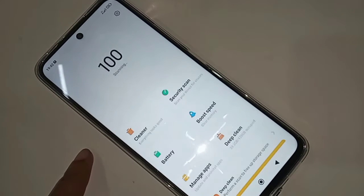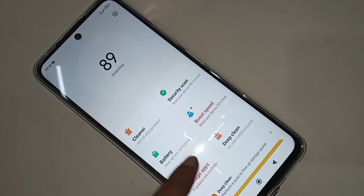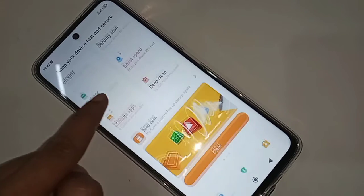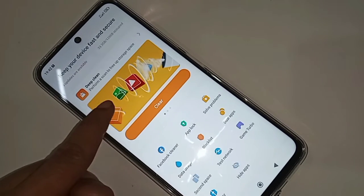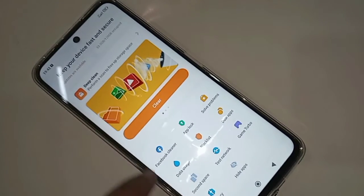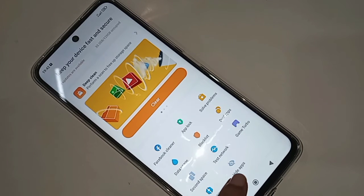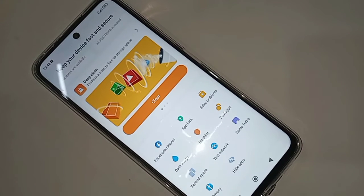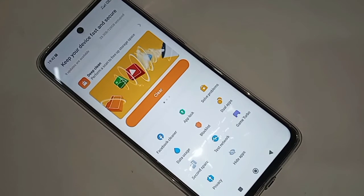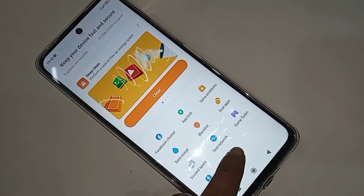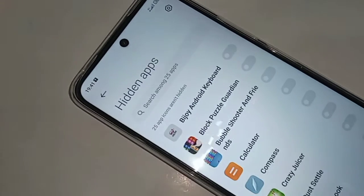When you click on the Security option, it will present you with many options. From here, scroll down and you can see an option called Hide Apps. Then you have to go to the Hide Apps option.